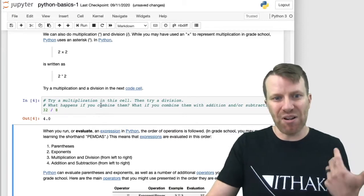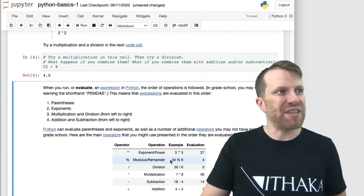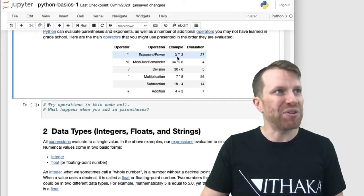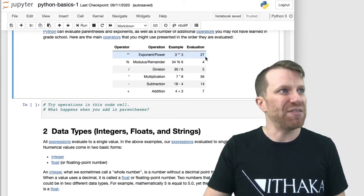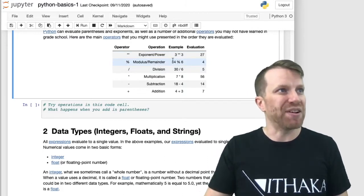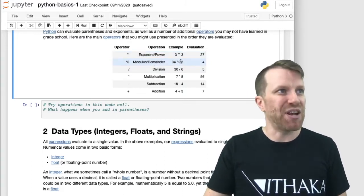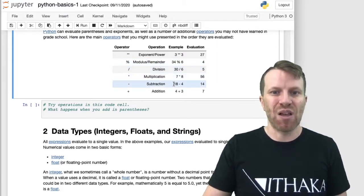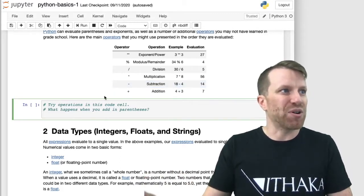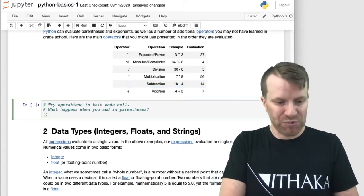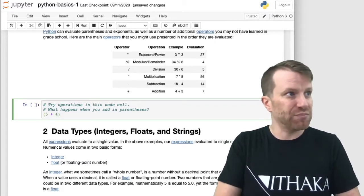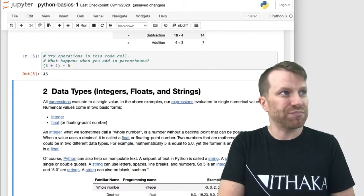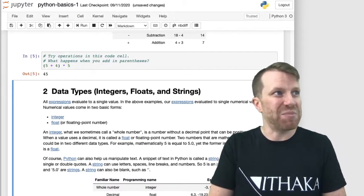There are a large number of operators we can use in Python. We can do exponents using two asterisks — for example, 3 raised to the third power is 27. We can do modulus or remainder, which gives us the remainder after a division operation. And then division, multiplication, subtraction, and addition like we've already seen. We can also use parentheses to change the order of operations — so 5 plus 4 is 9, and 9 times 5 is 45.